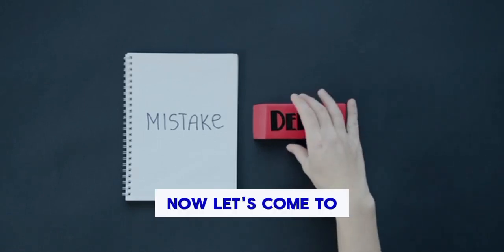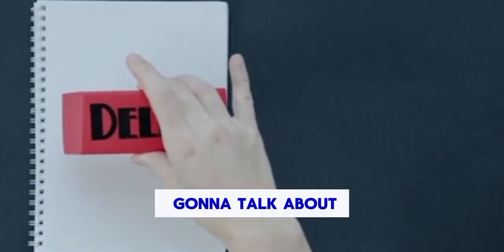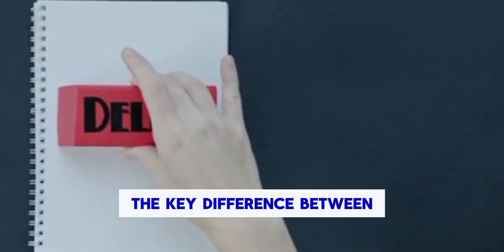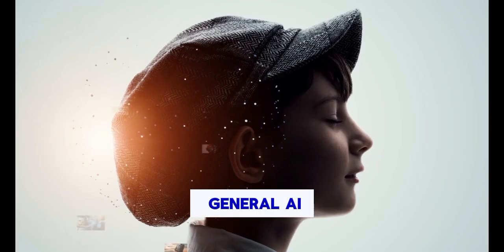Now let's come to our topic. Today we are going to talk about the key difference between narrow AI and general AI.